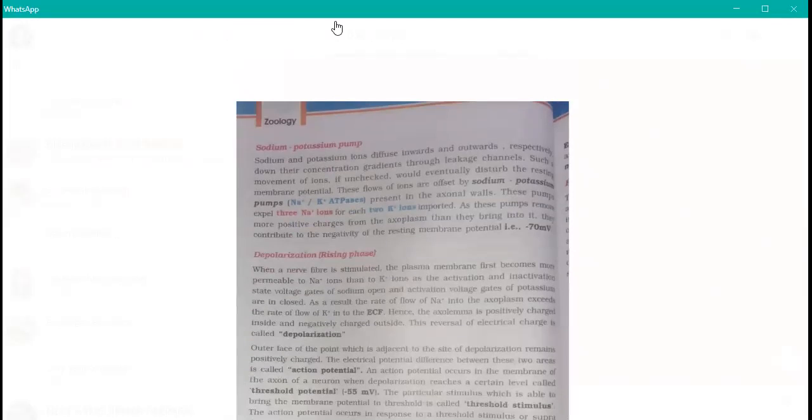What is the meaning of this? As these pumps remove more positive charges — the resting status is negative charge, minus 70 millivolts. When you send sodium home — outside, and potassium home — inside to axoplasm, they contribute to the negativity of the resting membrane potential. Talking about the sodium-potassium ATP pump, they are contributing to that resting membrane potential. If you understand the original position, that is very easy to understand and remember.